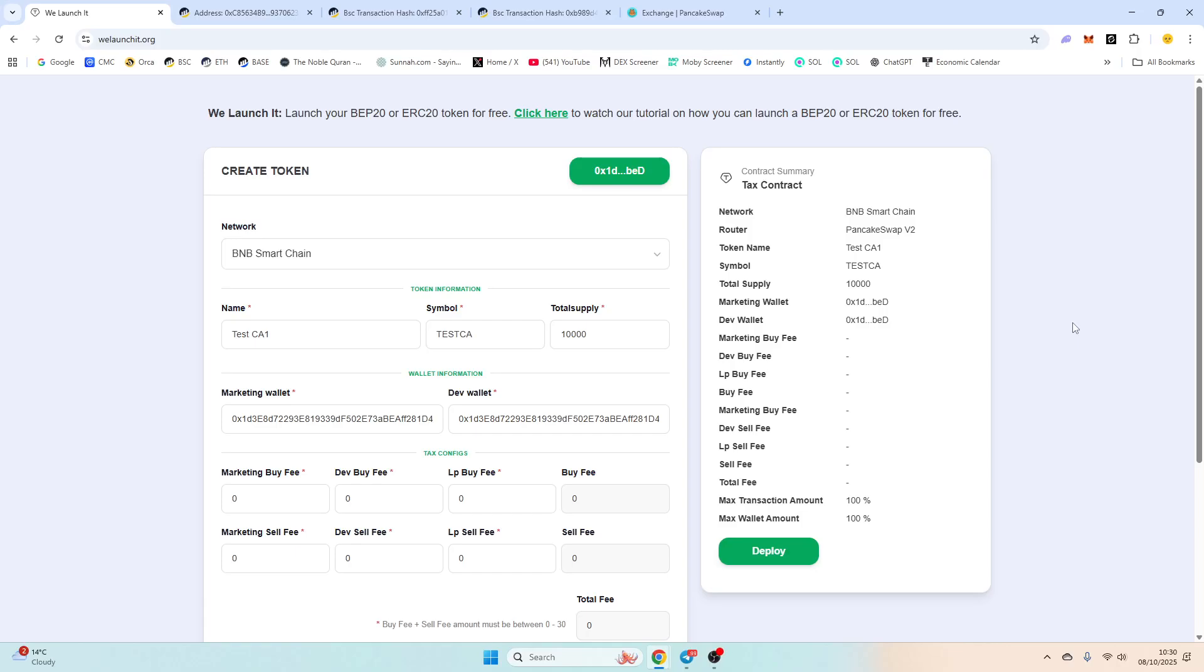Good morning my friends. I hope you're well. Today's video we're going to demonstrate how to add liquidity on PancakeSwap. It's actually very simple. We're going to be adding v2 liquidity.